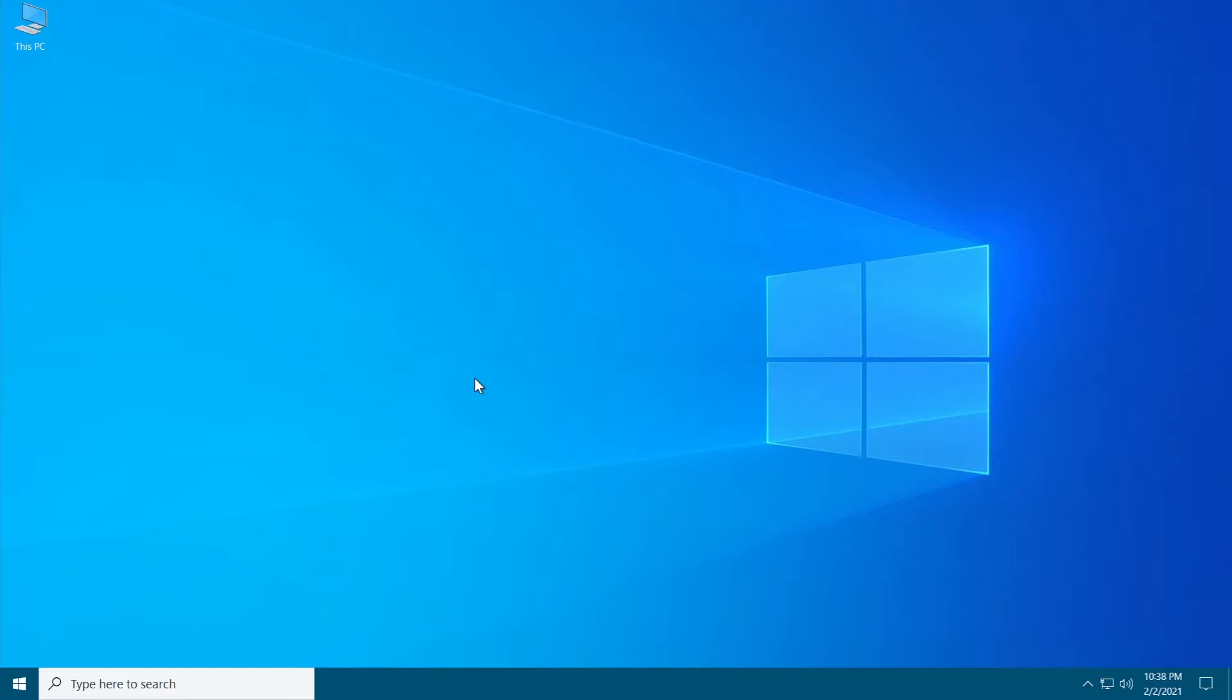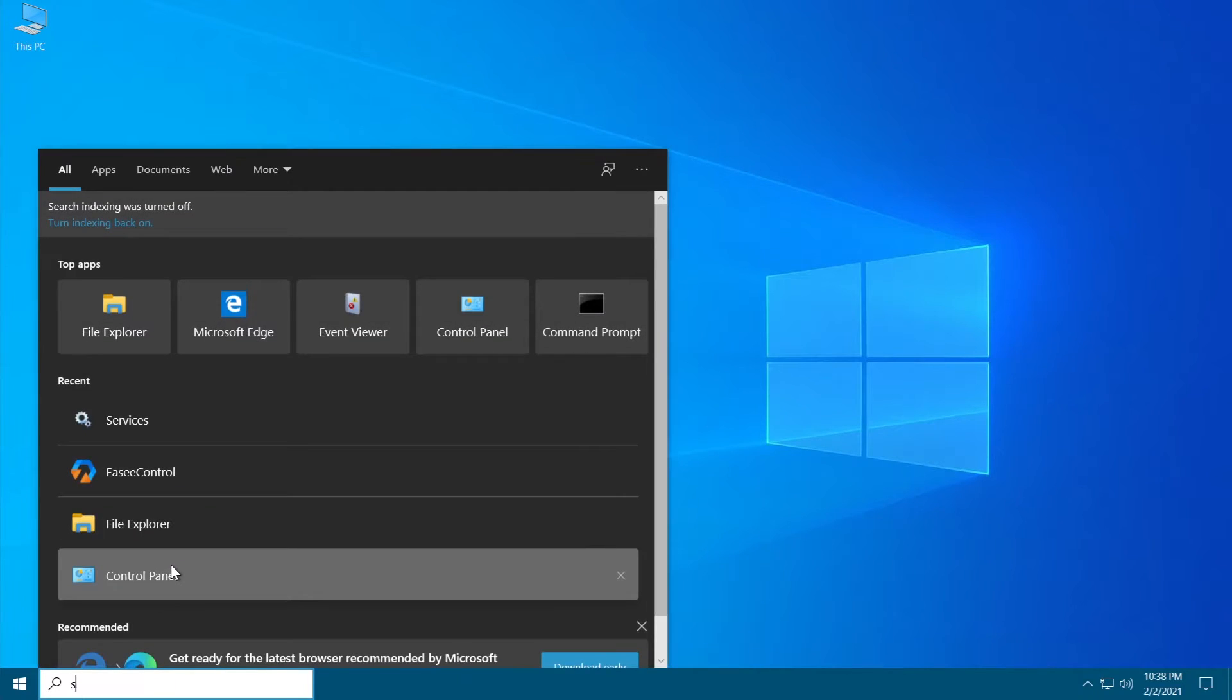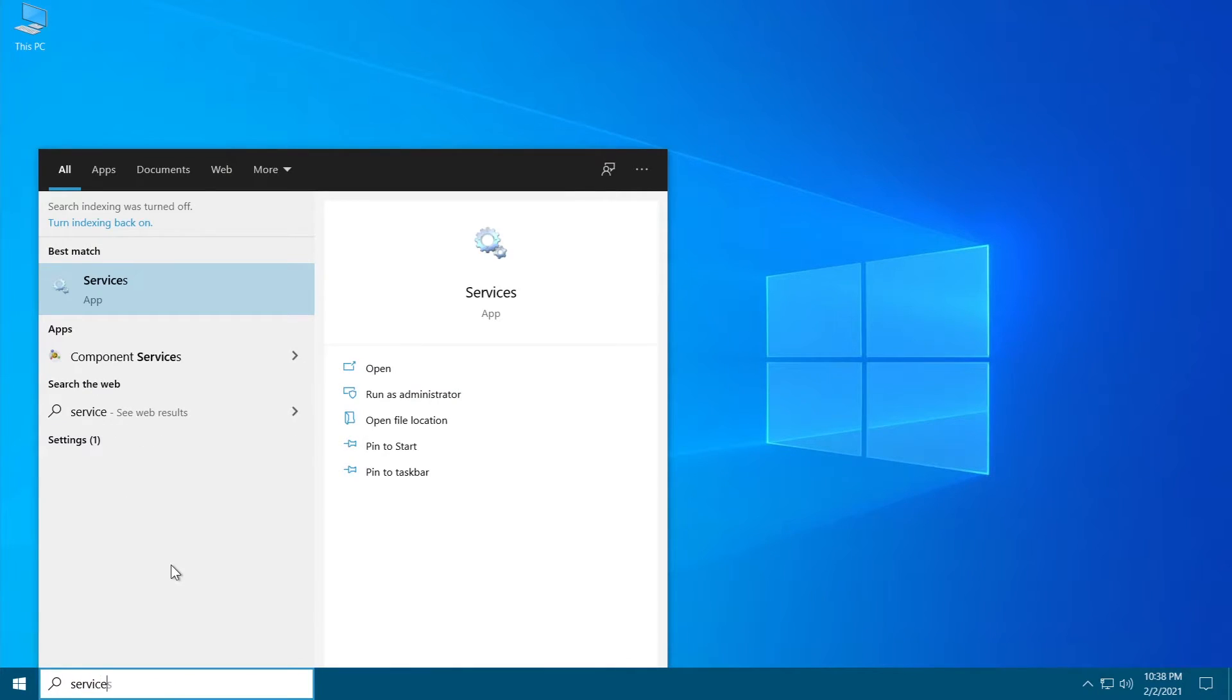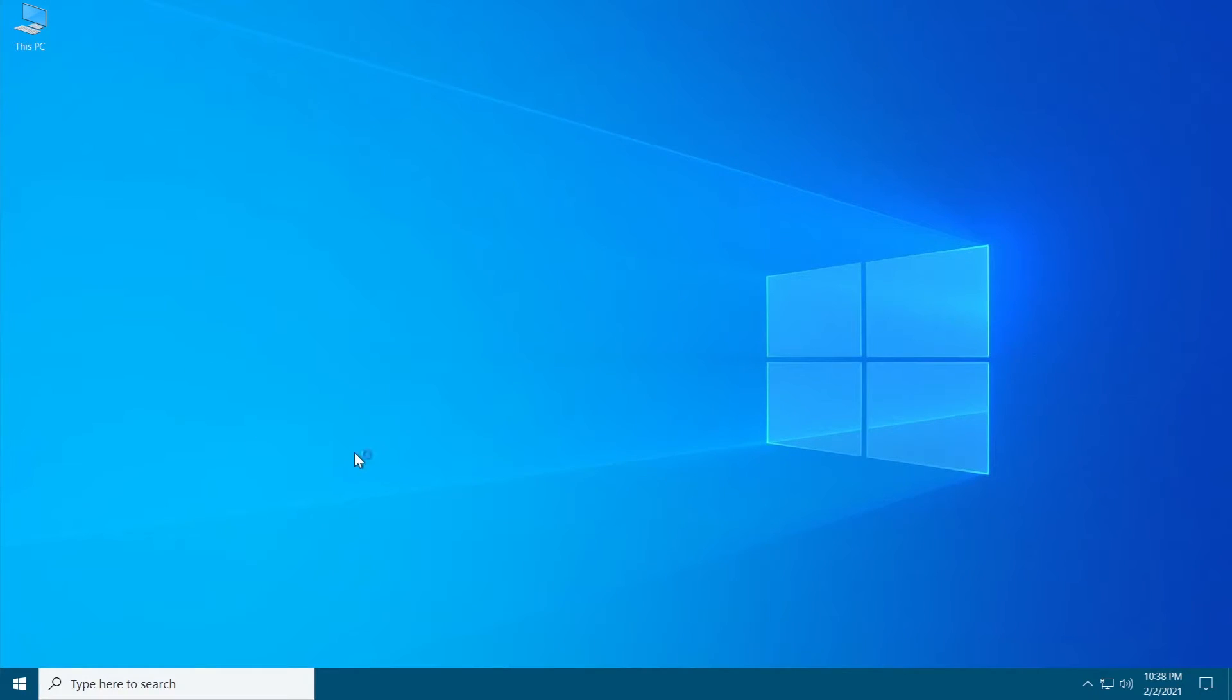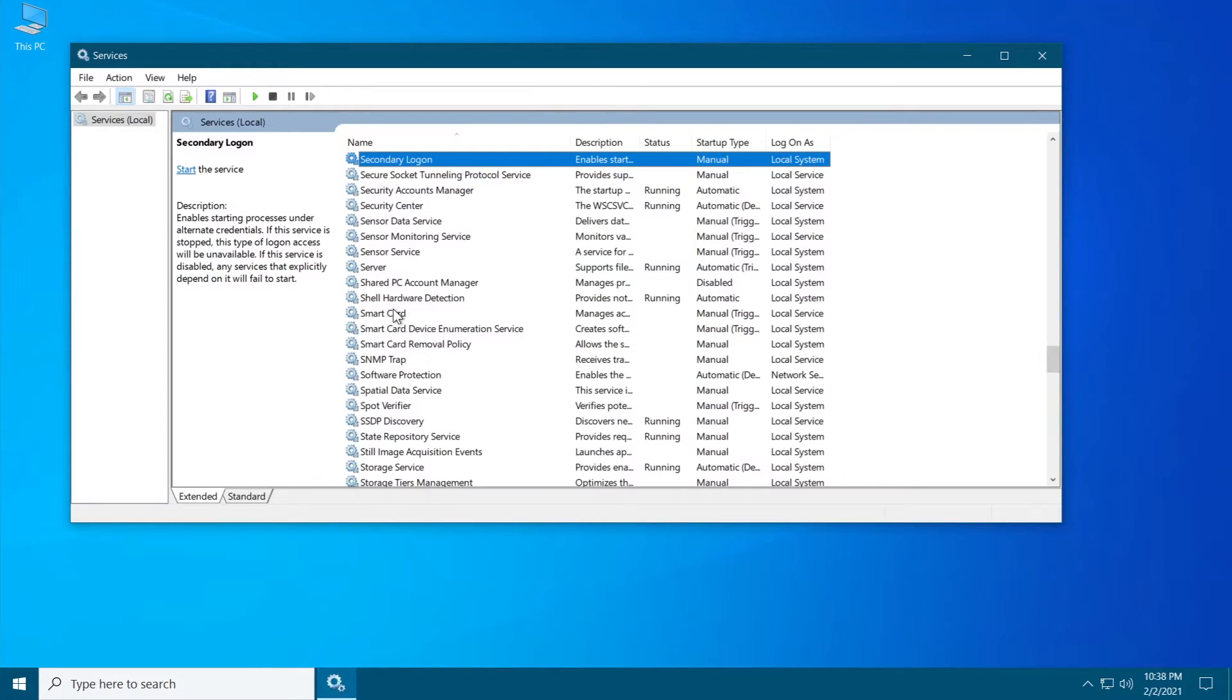In this video I'm going to show you how you can easily disable it. Just go to the search box and type in services, click on services, and type S to go to the right section where you can find this service.